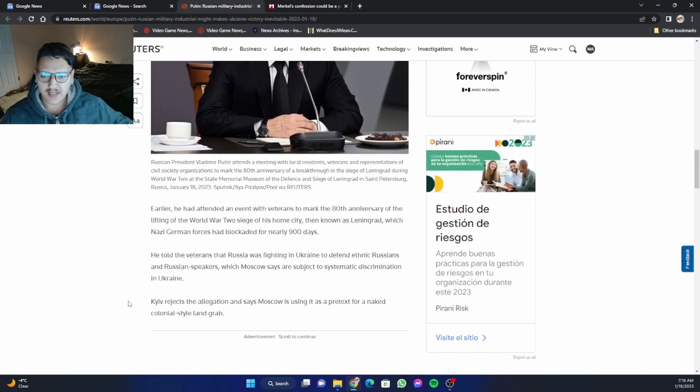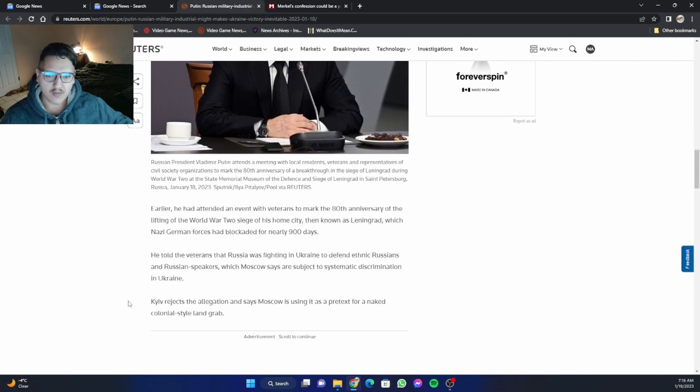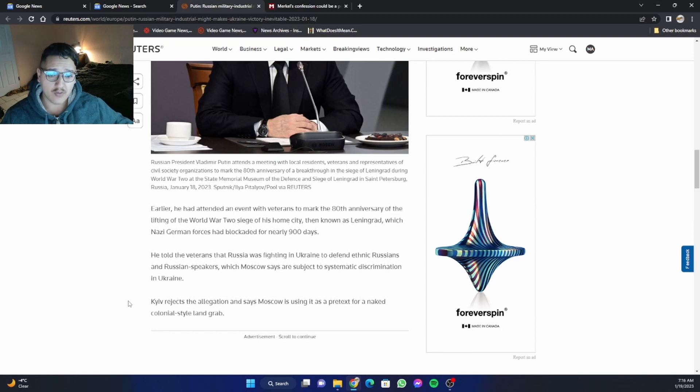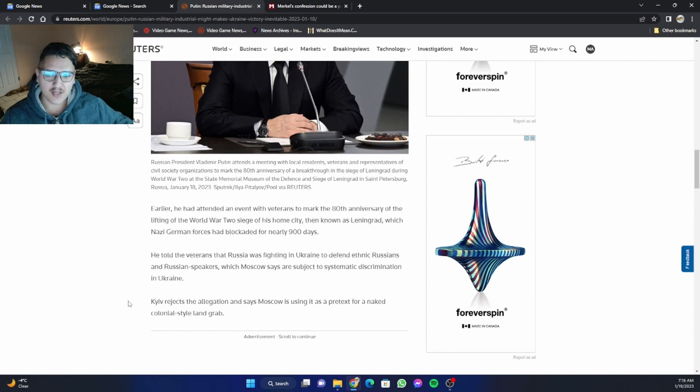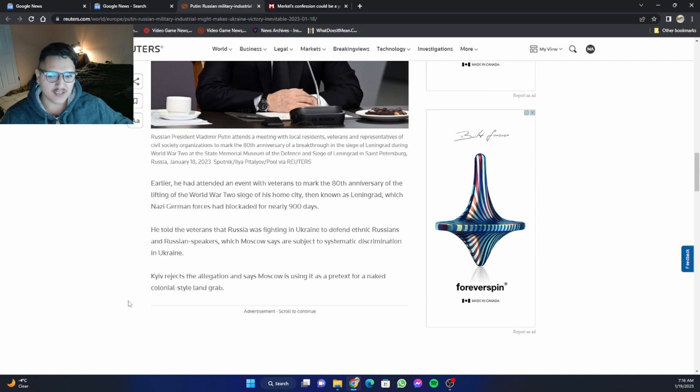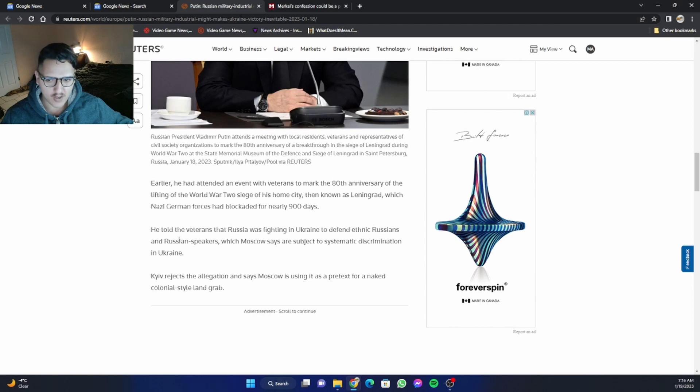Earlier, he had attended an event with veterans to mark the 80th anniversary of the lifting of the World War II siege of his home city, then known as Leningrad, which Nazi German forces had blockaded for nearly 90 days. He told the veterans that Russia was fighting in Ukraine to defend ethnic Russians and Russian speakers, which Moscow says are subject to systematic discrimination in Ukraine.